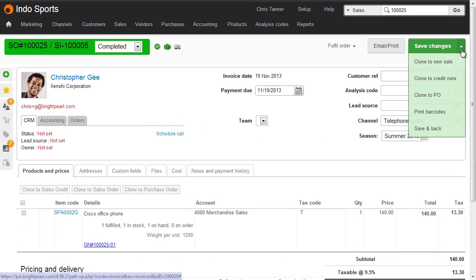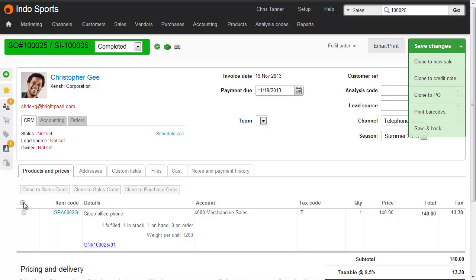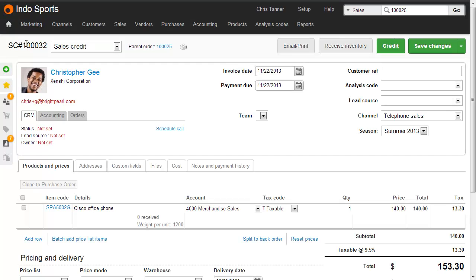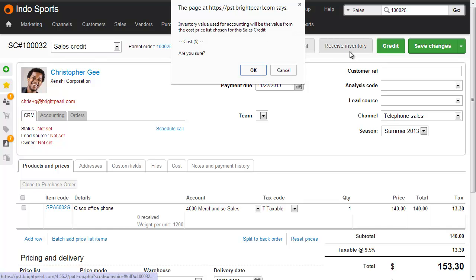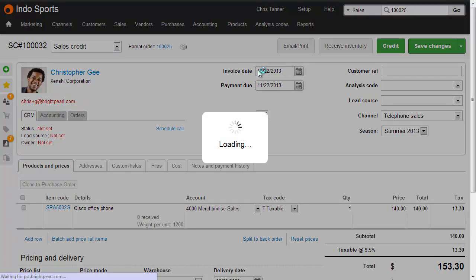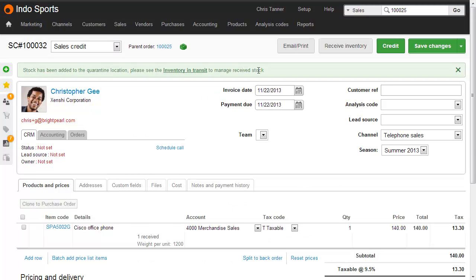You can either do this from the Save Changes button, Clone to Credit Note, or you can select all items on the sale and click Clone to Sales Credit. And what we're going to do here is receive inventory and refund the customer. So first of all, clicking Receive Inventory receives all of the items into stock, and there's a separate video on refunds and exchanges which goes into more detail here.